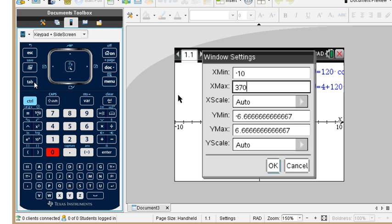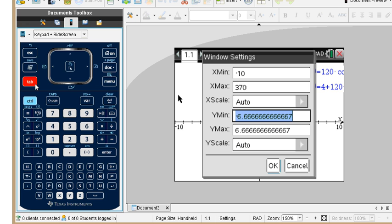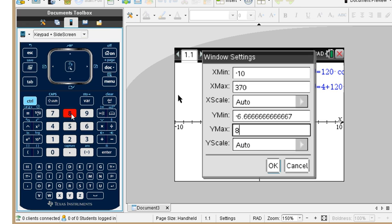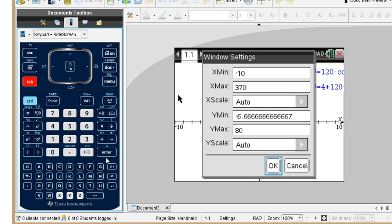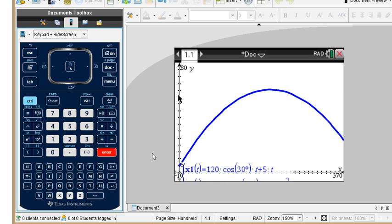We come down here, tab. Y minimum is going to be fine. Y max — I don't know how high it's going to go, I'll put 80 feet high. Let me press OK. Yeah, it looks like we get it just fine. And we've got a 30-foot-high fence.